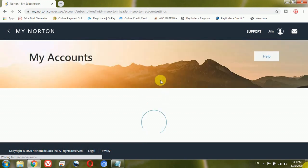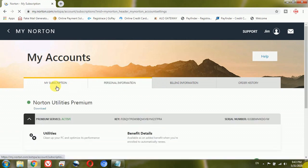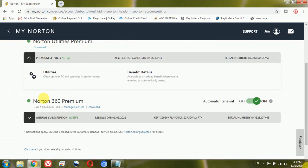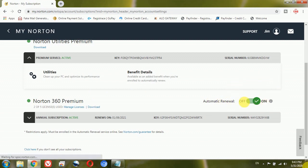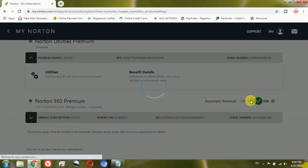Proceeding further, it will give me all the subscriptions I have with Norton. So as you can see I have Norton 360 Premium security, and just beside that you can see here automatic renewal is turned on. So in order to turn off the automatic renewal all I will have to do is to just tick this button here.